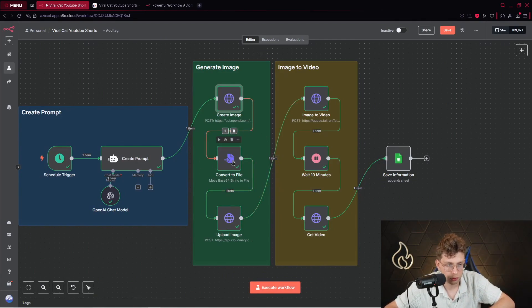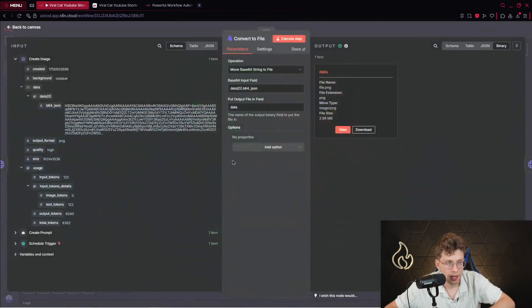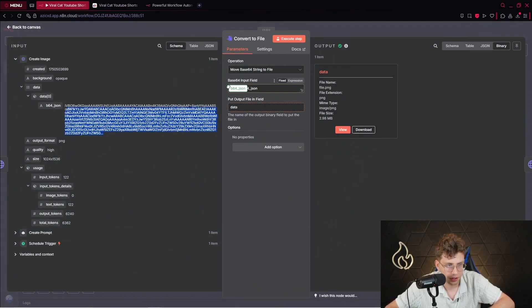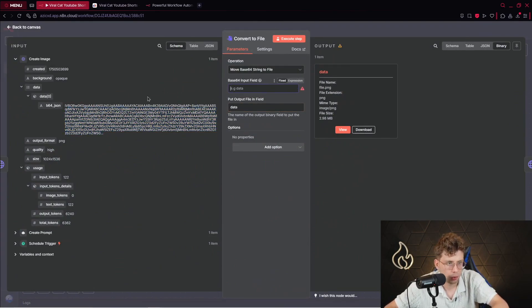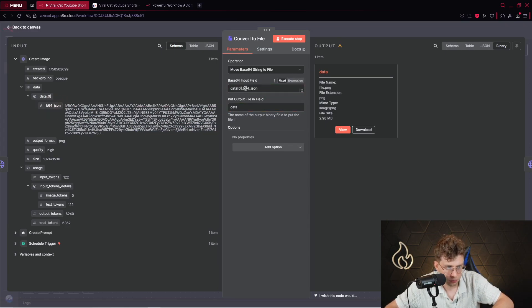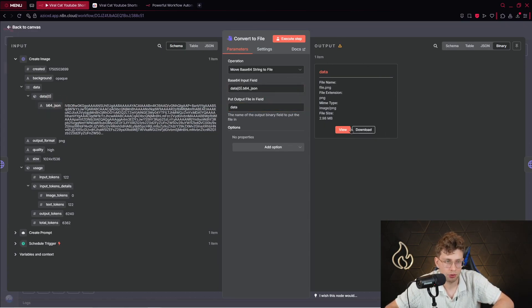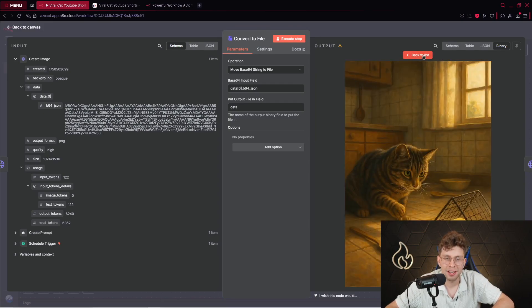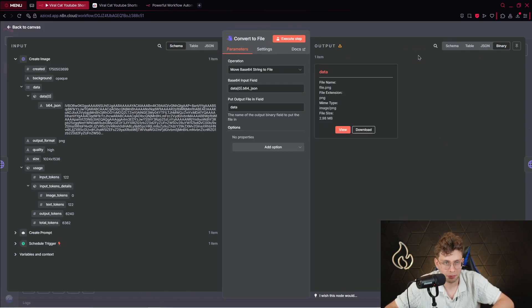And we need to turn it into the file. We are using the specific node inside N8N, which is convert to file. And we take this specific code. So we just provide the variable inside here. I've done it here. So let me show you. You just take this specific node. You put it here. And then you get your file. You can view it. So we've got this specific image that later on will be animated. That's pretty simple.